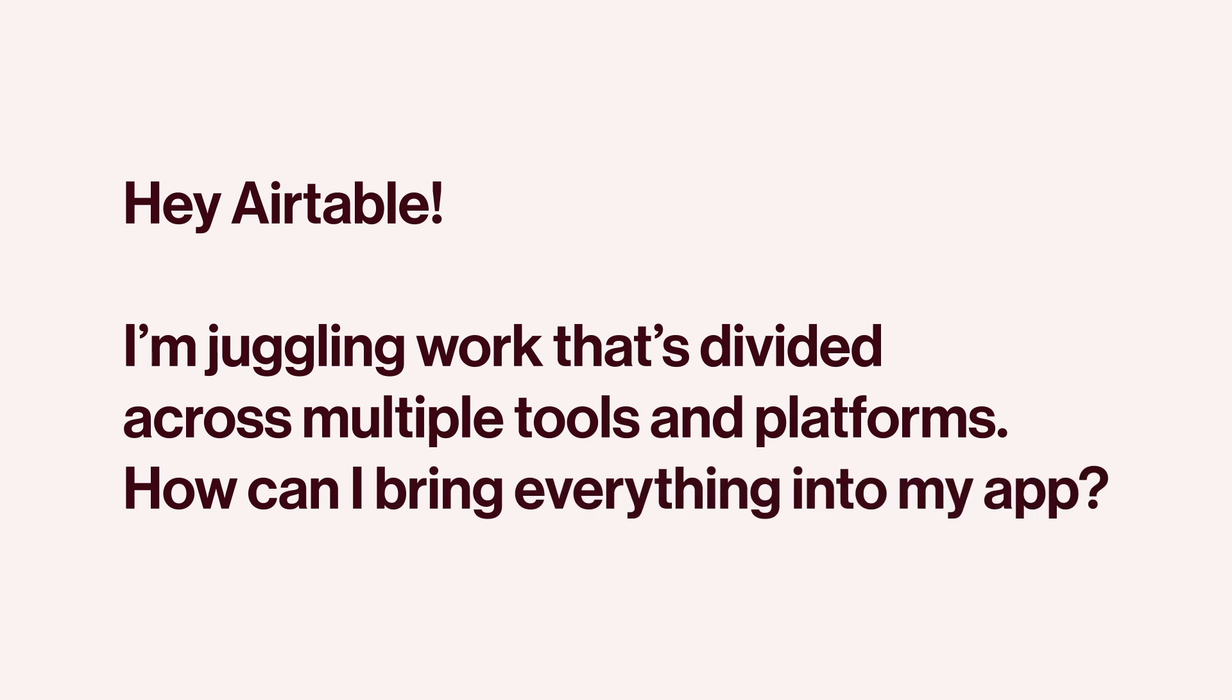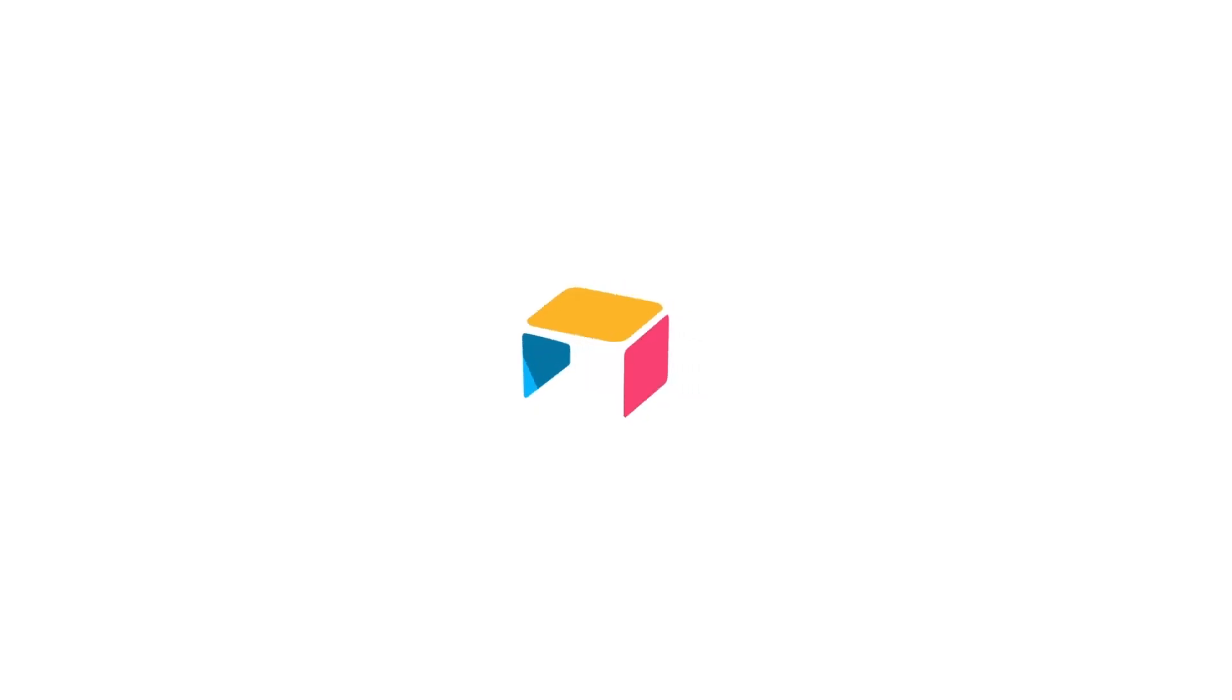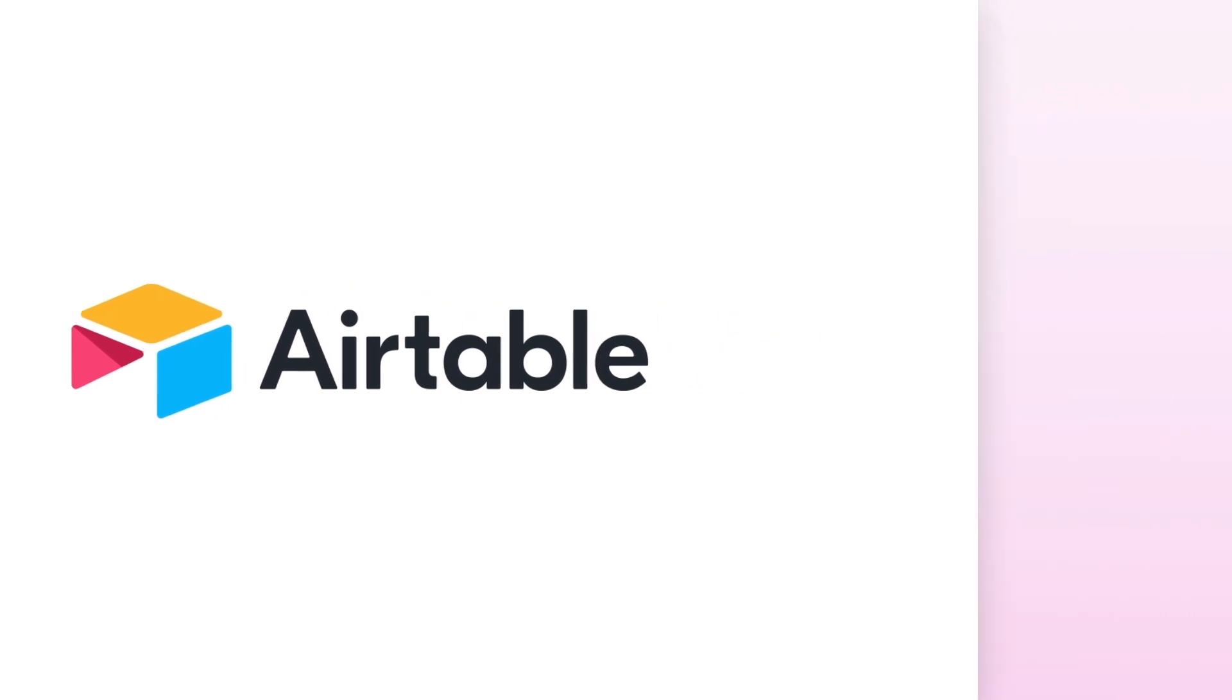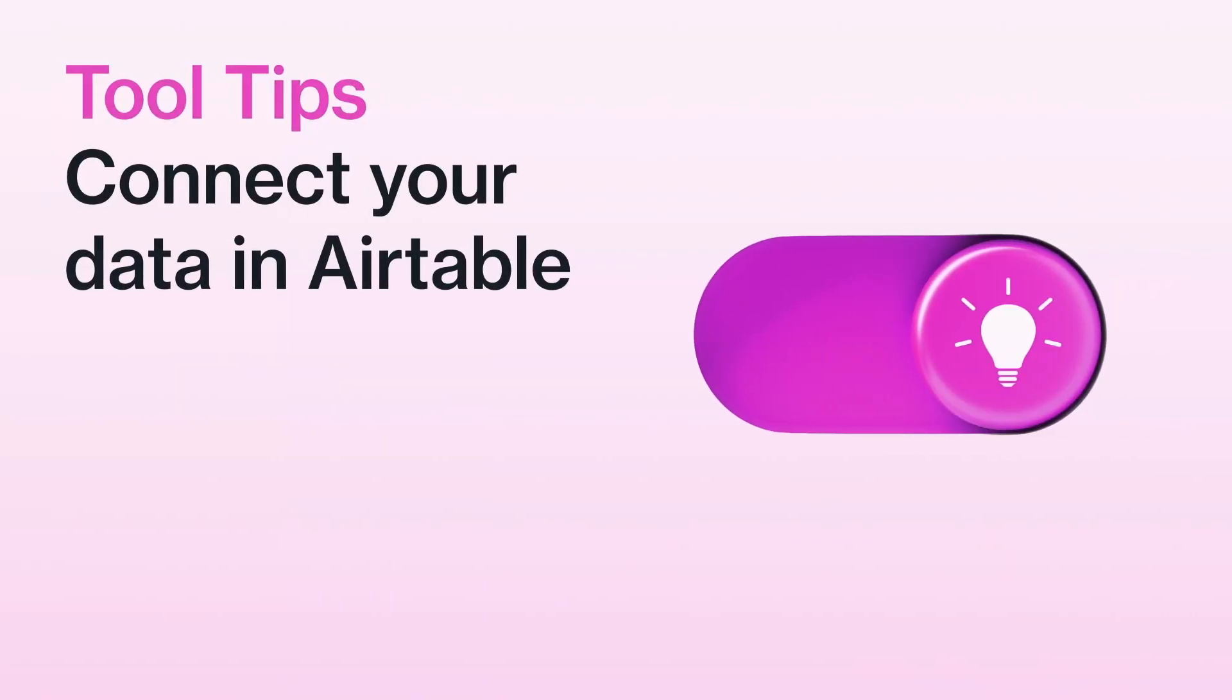From creating syncs to importing from other tools, Airtable makes it easy to connect your data so you can keep work flowing. Welcome to Tool Tips, where we share quick and helpful ways to use Airtable.